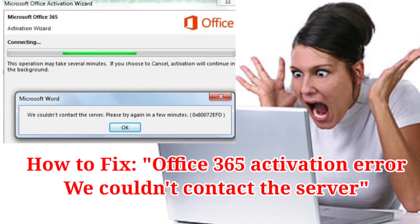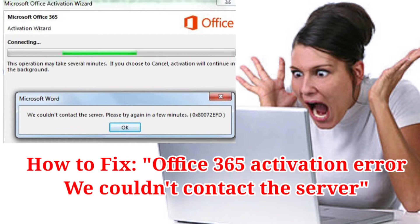Hello guys, in this another sharing tips on givetips.noipee, I will show you how to fix Office 365 activation error: we couldn't contact the server.